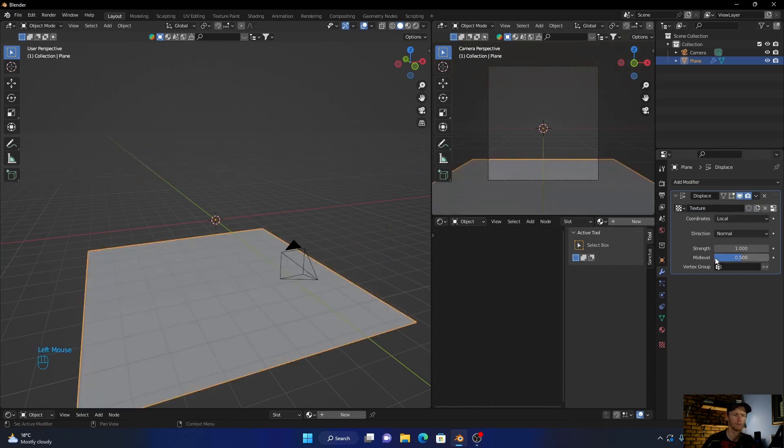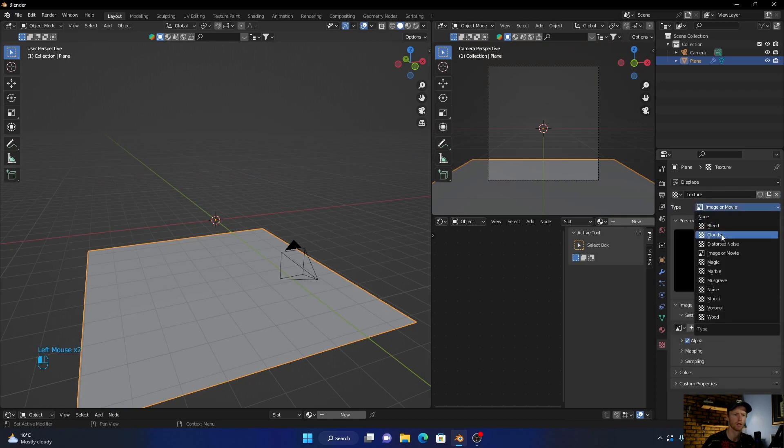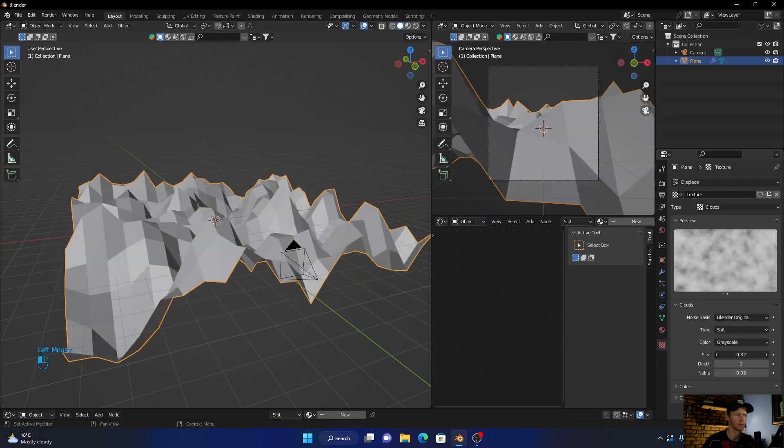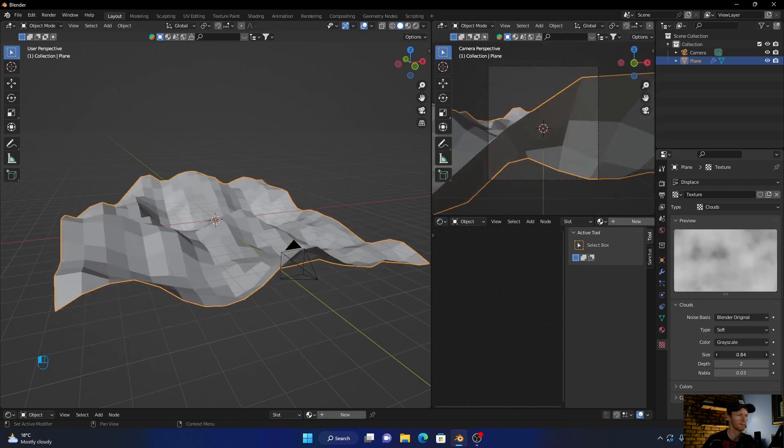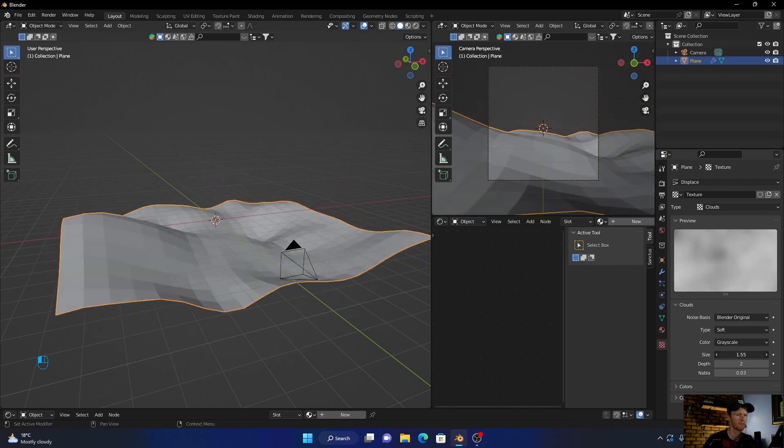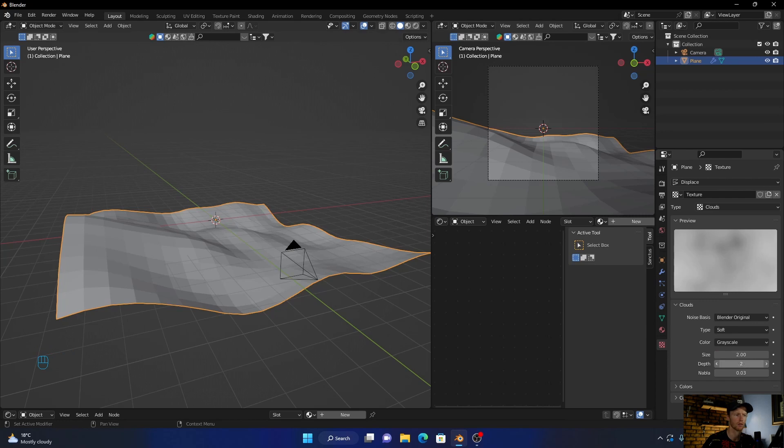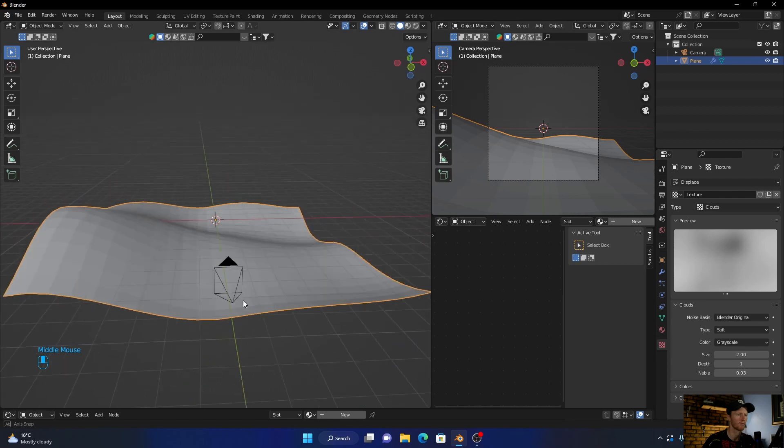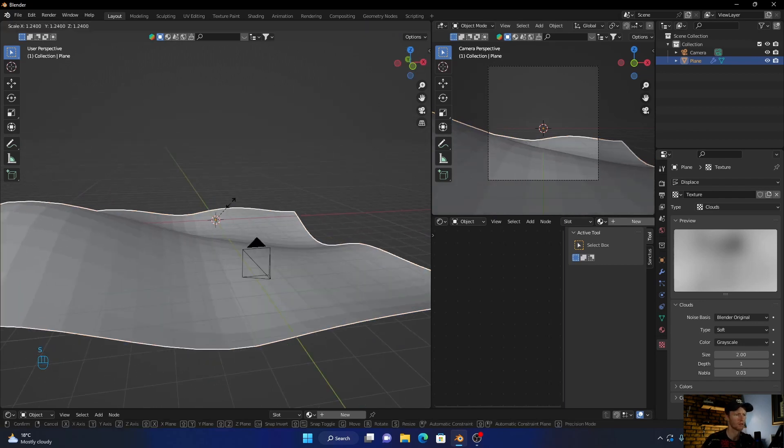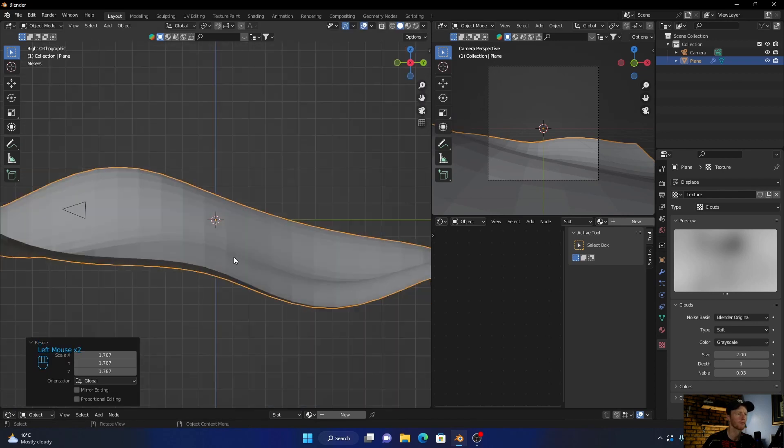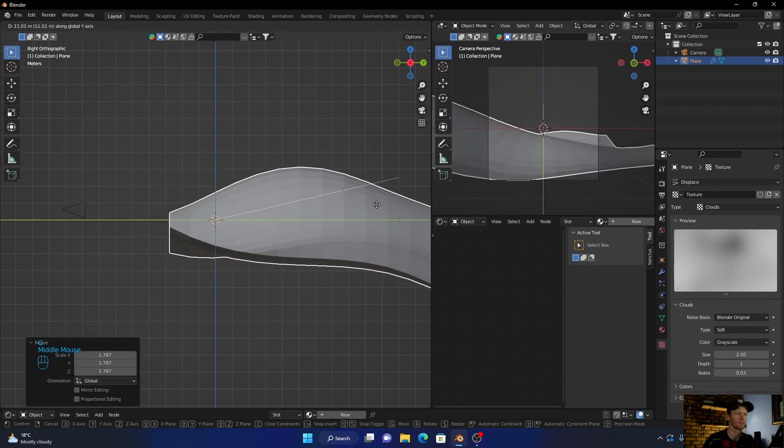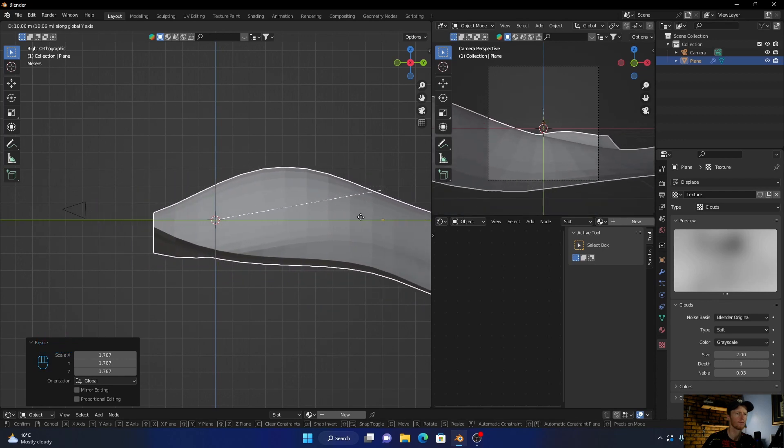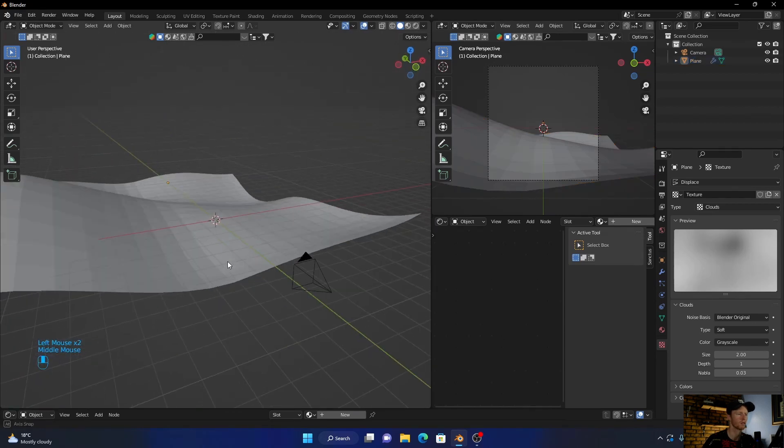Click new, go here to clouds, then pull the size up. Bring the depth to about one, now scale it up. Press G and bring it forward, something like that.